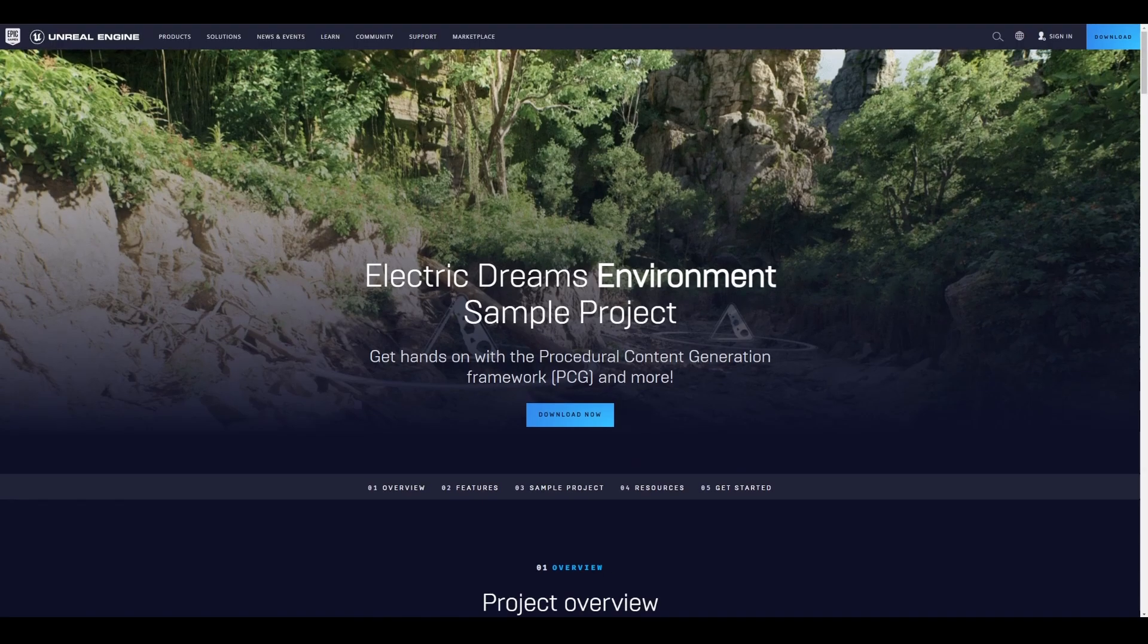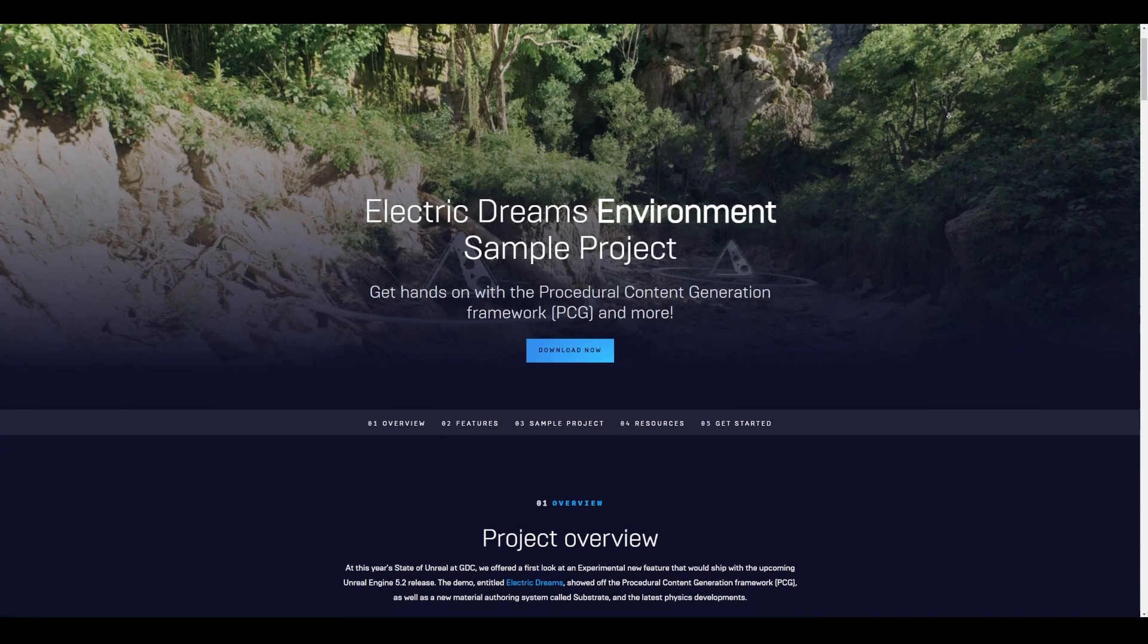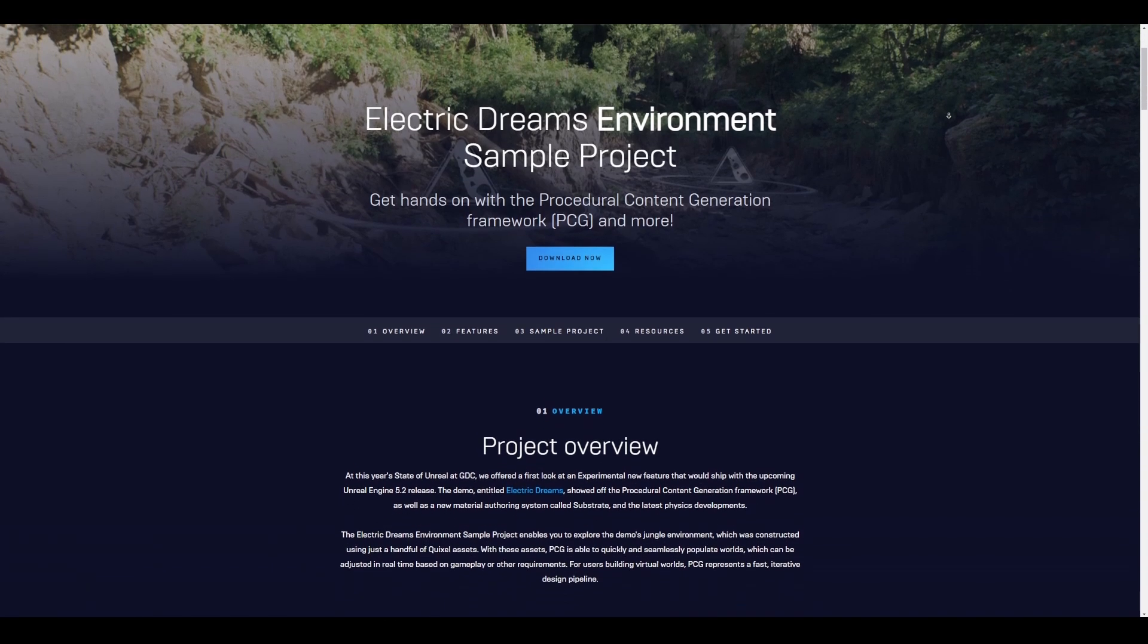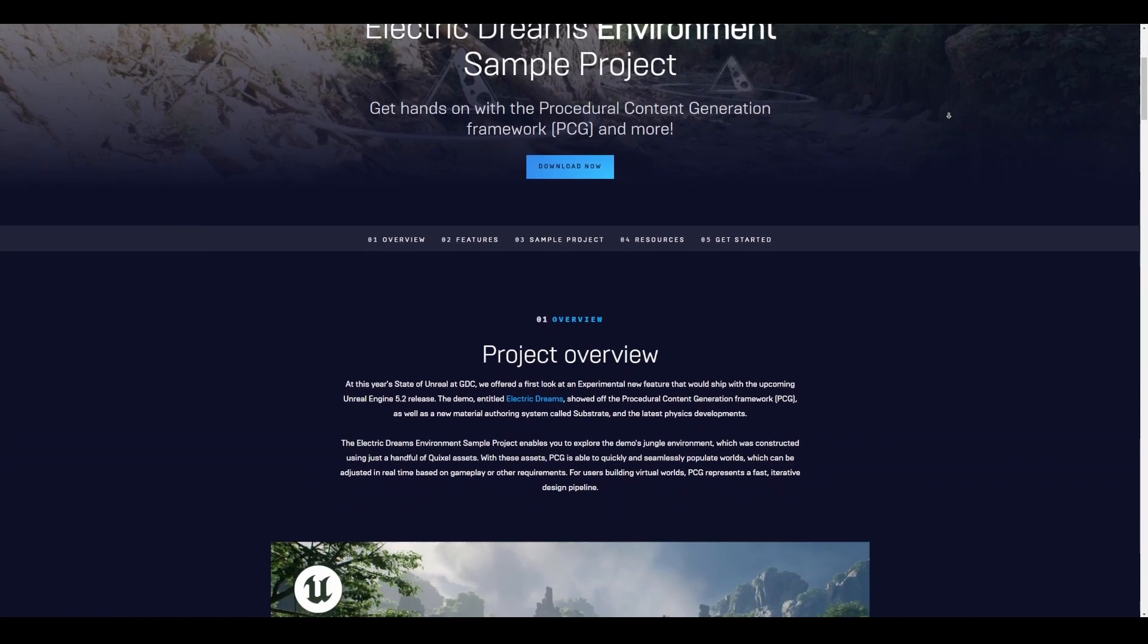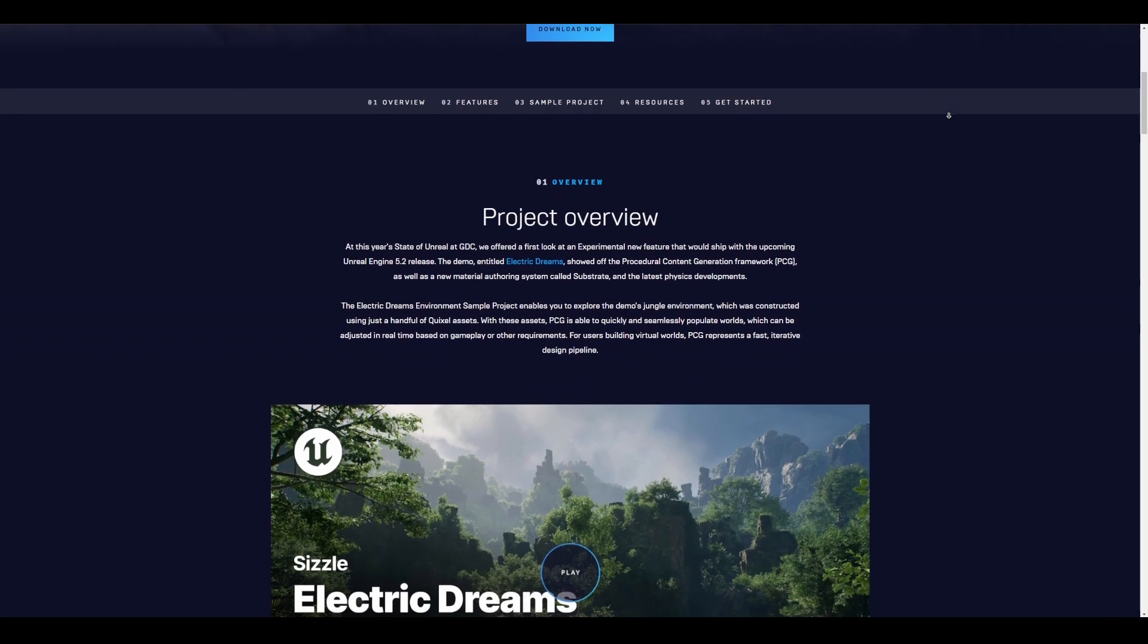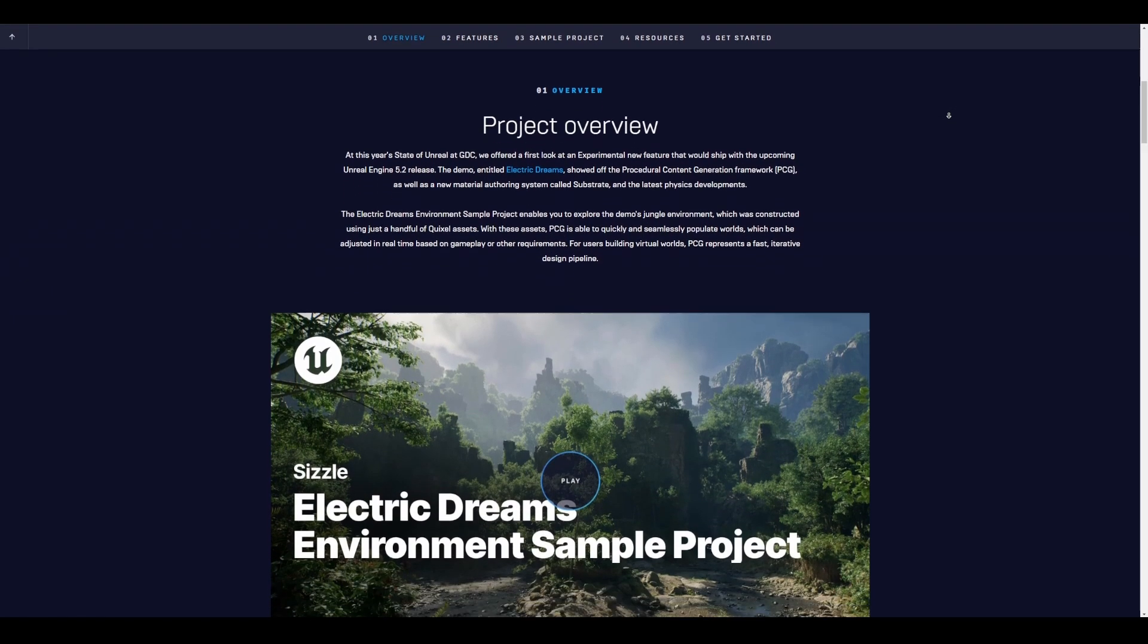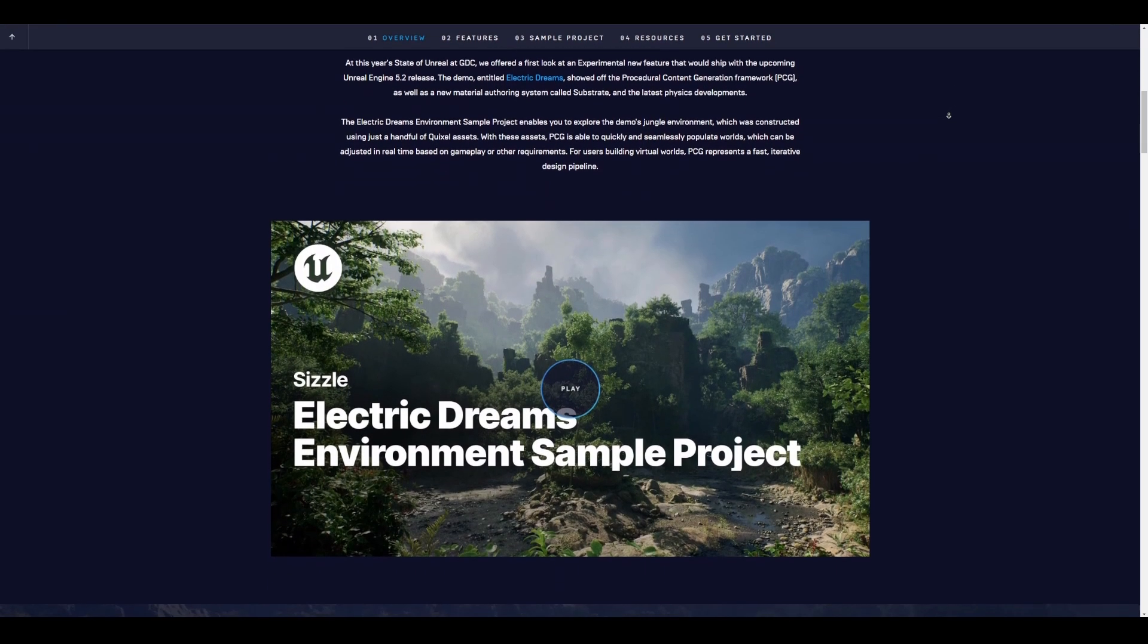Before we get into it and start playing with the sample file, what is PCG? The procedural content generation framework, PCG, is a toolset in early development for creating your own procedural content inside Unreal Engine. PCG provides artists and designers with the ability to build fast iterative tools and content of any complexity, ranging from asset utilities such as buildings or biome generation up to entire worlds.